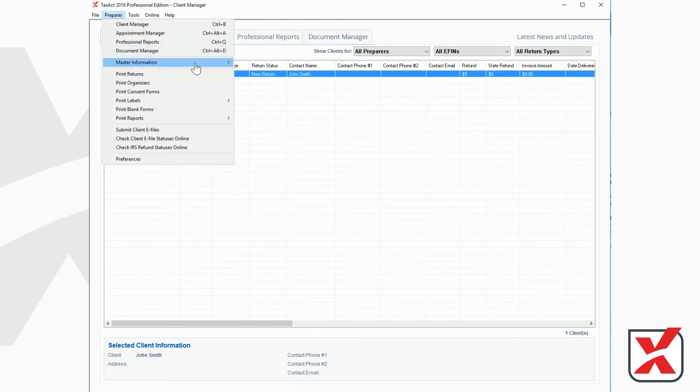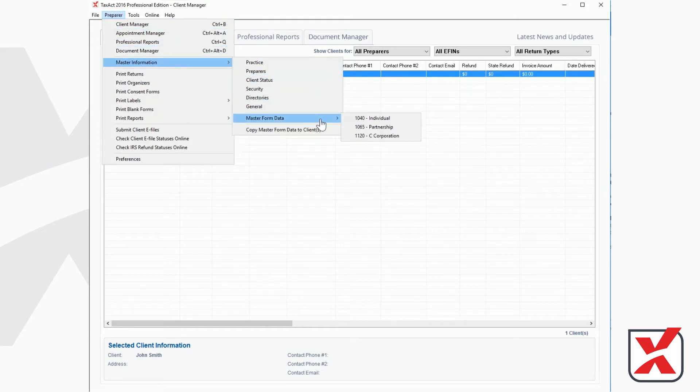To get started, select Preparer from the menu bar, then Master Information, then Master Form Data,